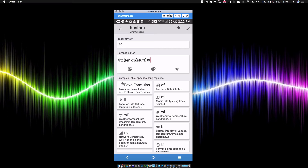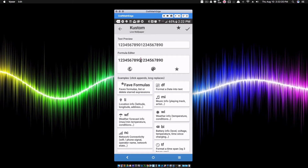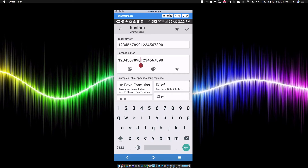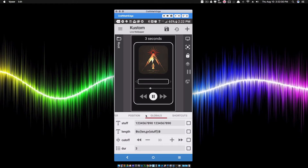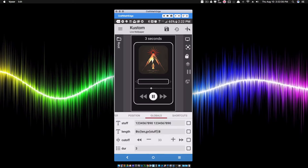The length uses a text converter code that gets the length of 'gv stuff' and it takes spaces into consideration as well. So if I put a space between characters we get 21 instead of 20 — it counts the space, which we do want. Notice the length variable now shows 21.